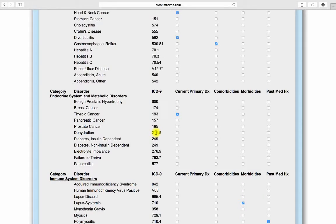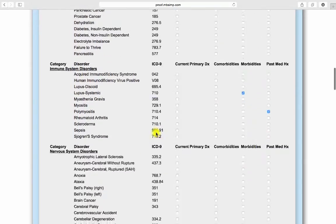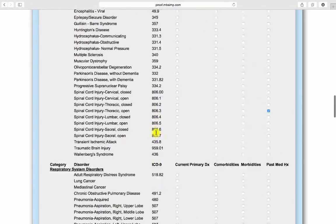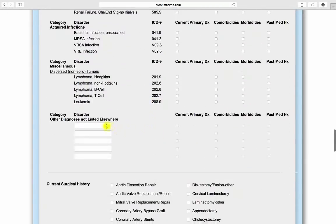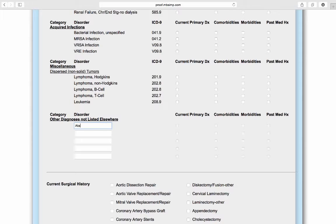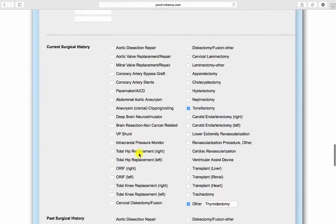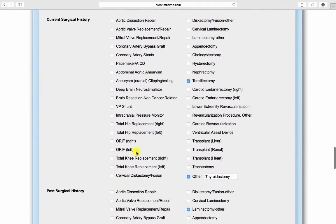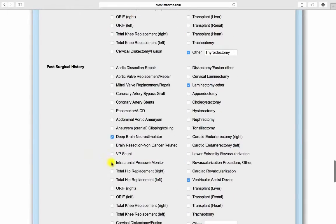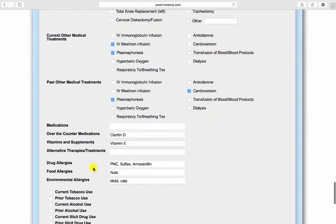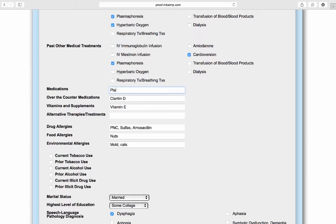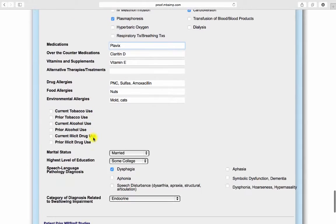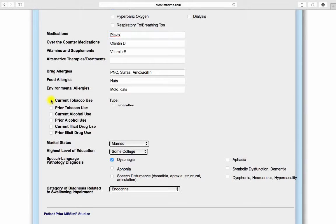If a diagnosis is not listed, you may use the free text option to enter the diagnosis into the medical history. After input of this base medical history, sections follow for present and past surgical history, medical treatments, medications, vitamins and supplements, alternative therapies, allergies, and social history.